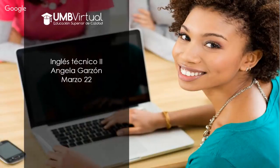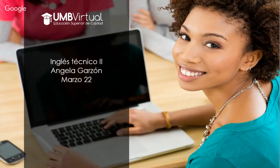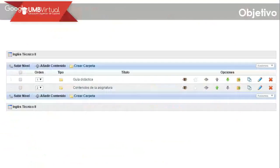I really hope that you enjoy watching these video classes as well as learning the different topics we are going to start. As we can see right here, we have our objective according to the current class. There are different files you are going to find when you access the platform.